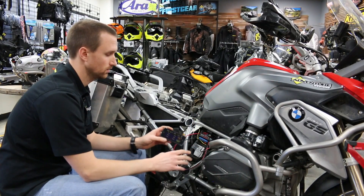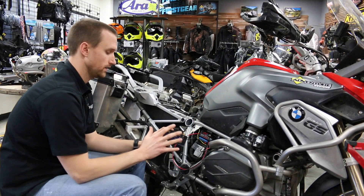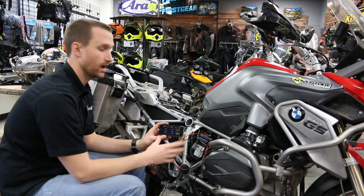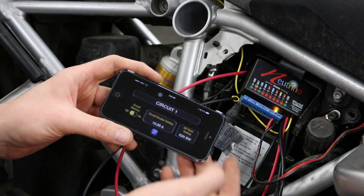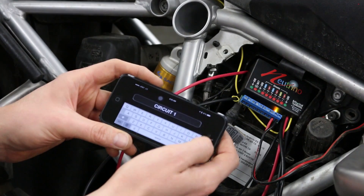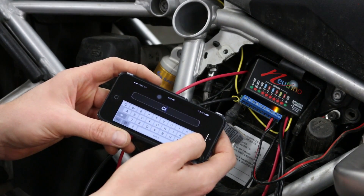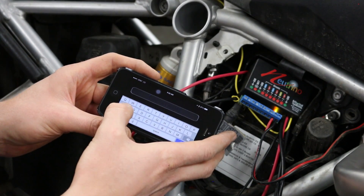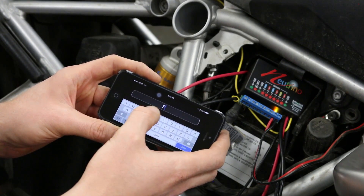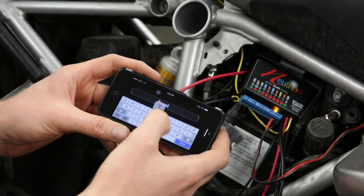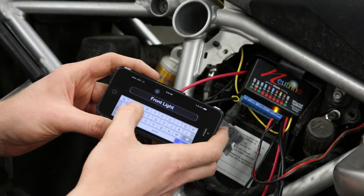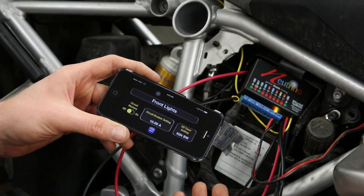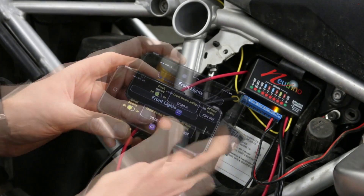Now I want to show you the app and how it controls the lights. I want to change the label of this circuit from Circuit 1 to Front Lights, so I can quickly label it accordingly and save it.